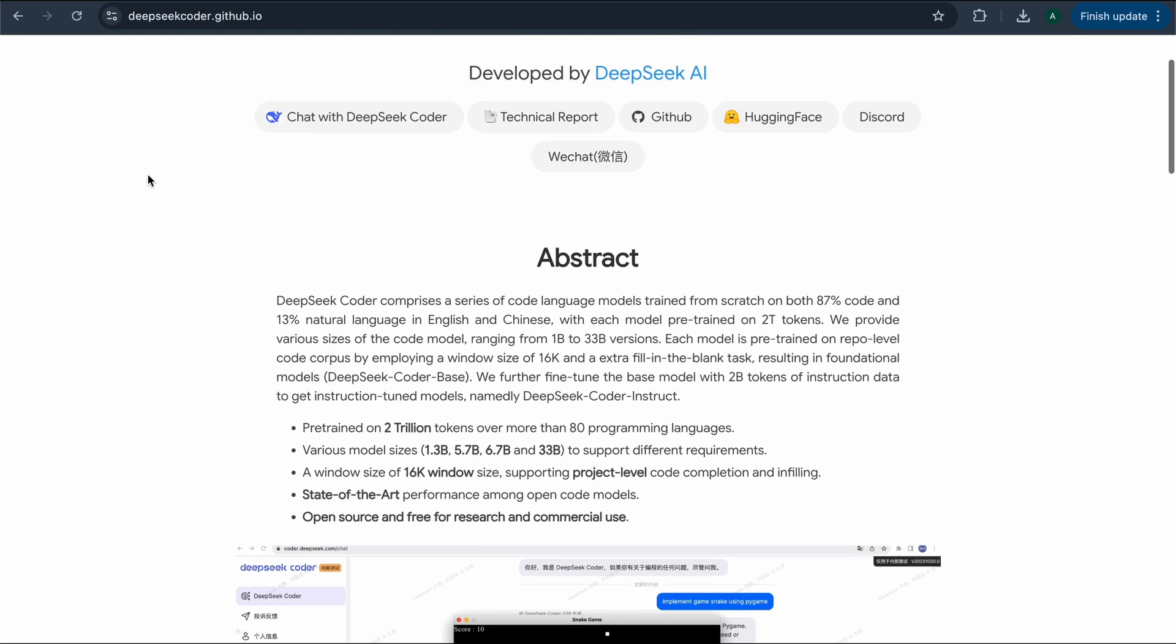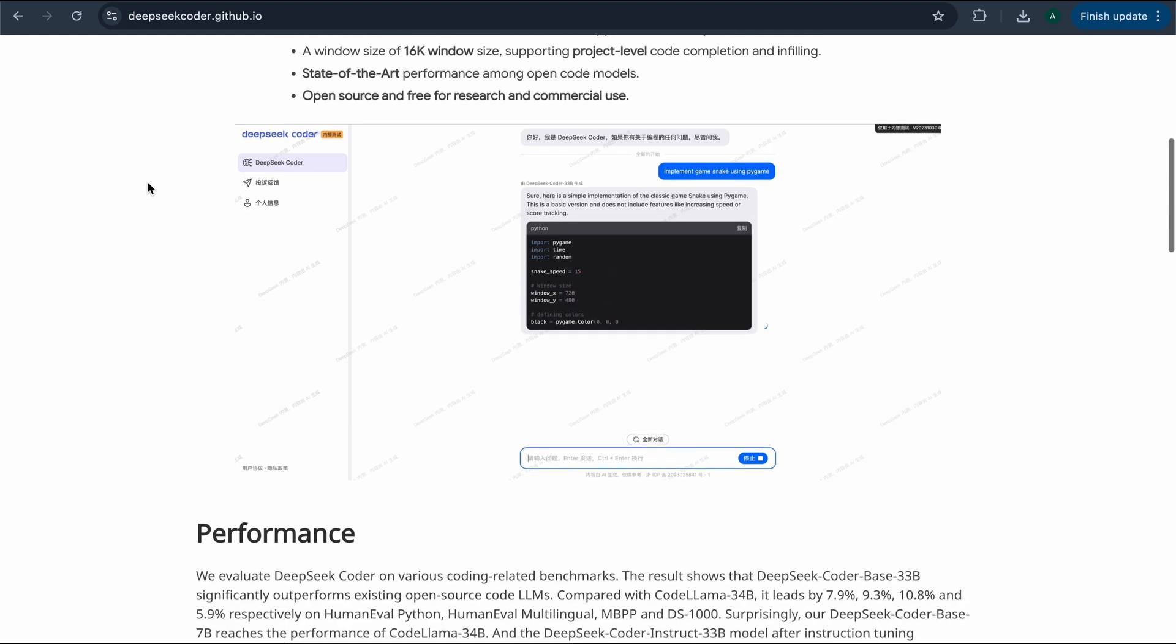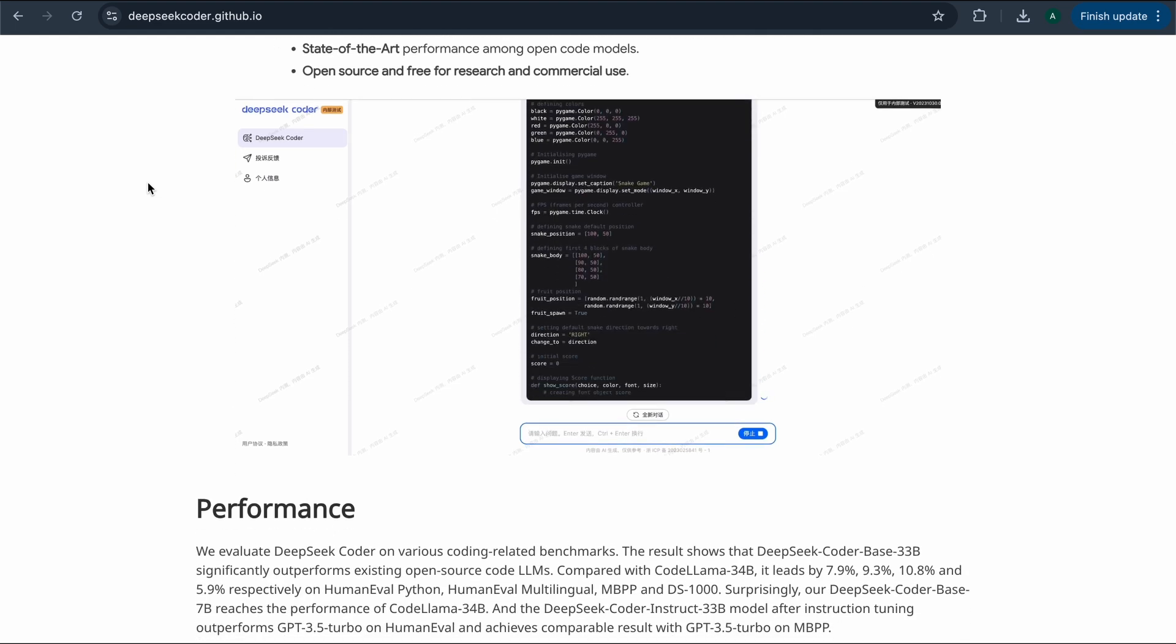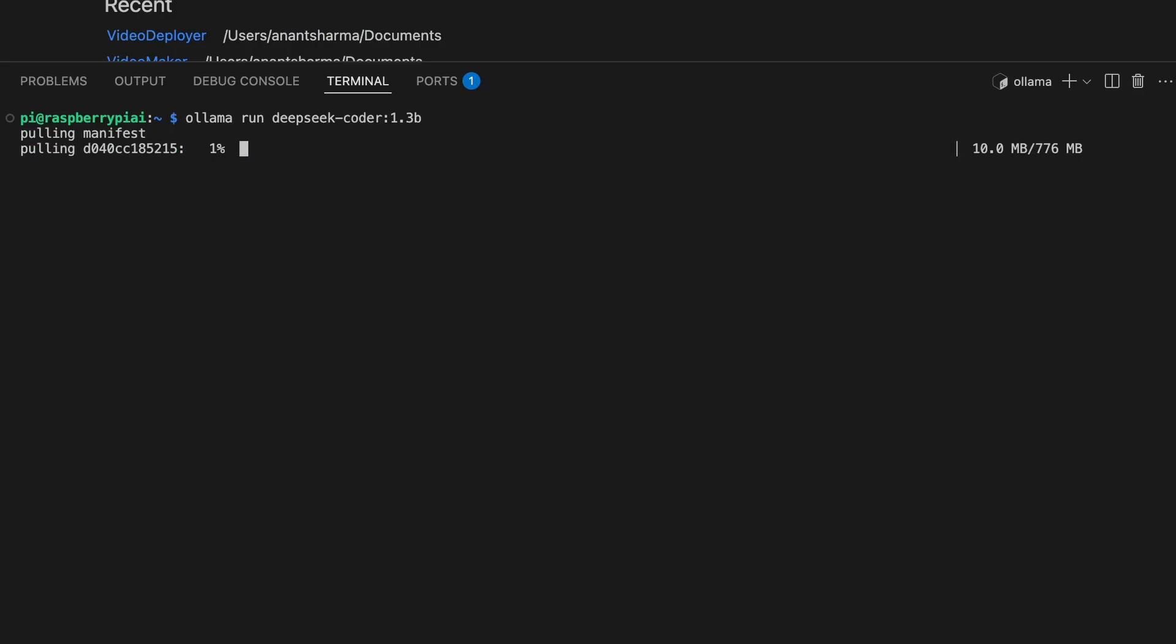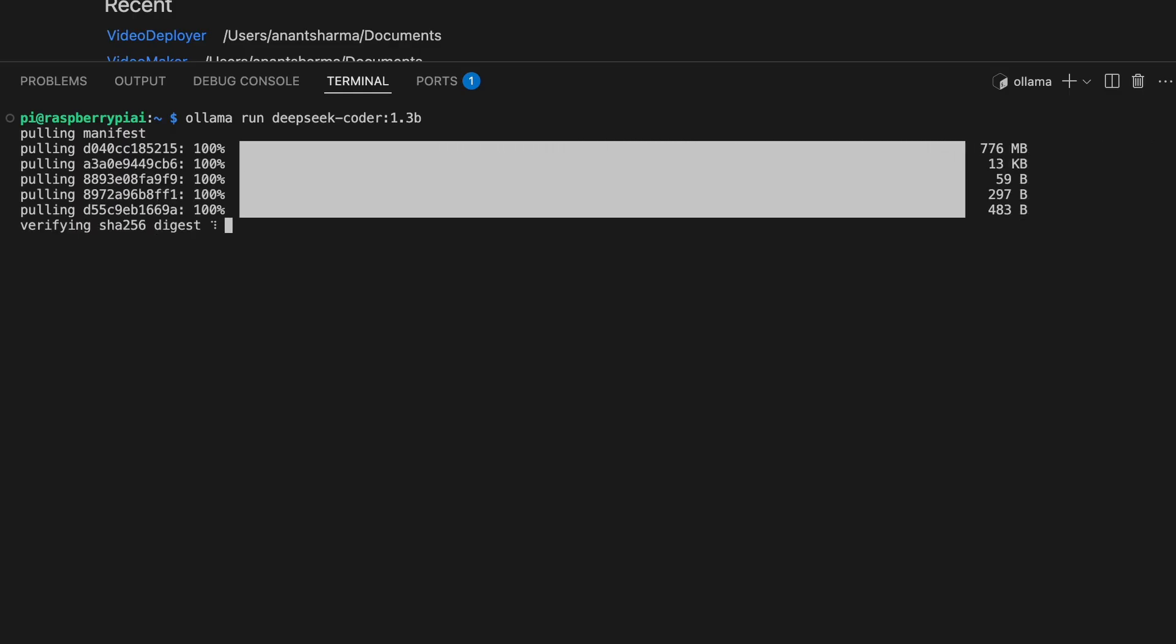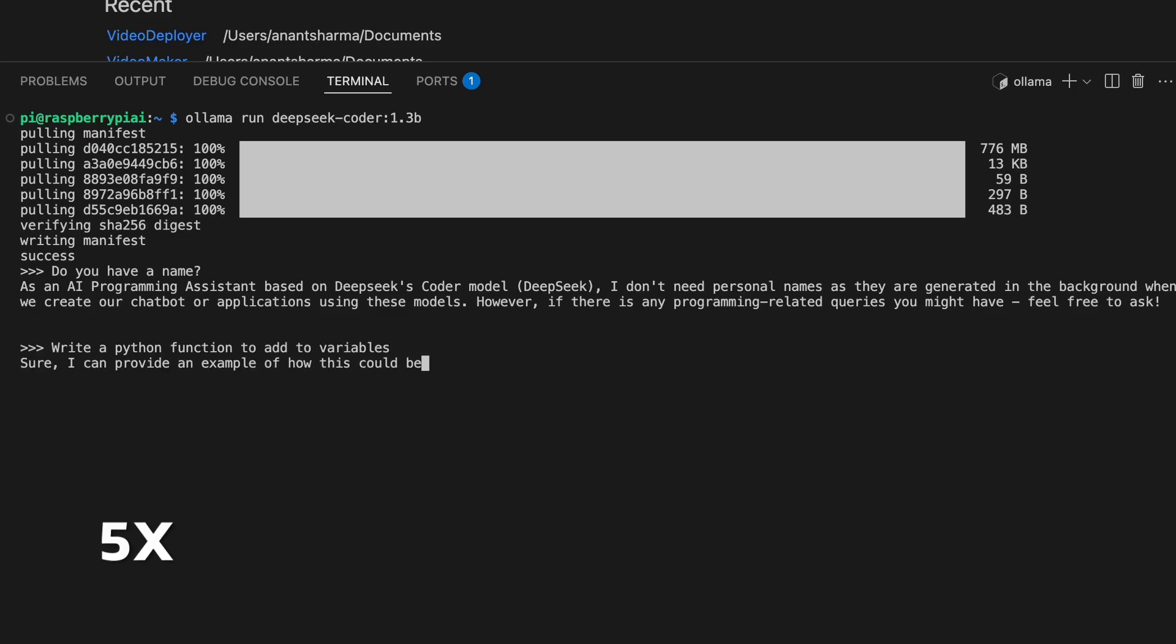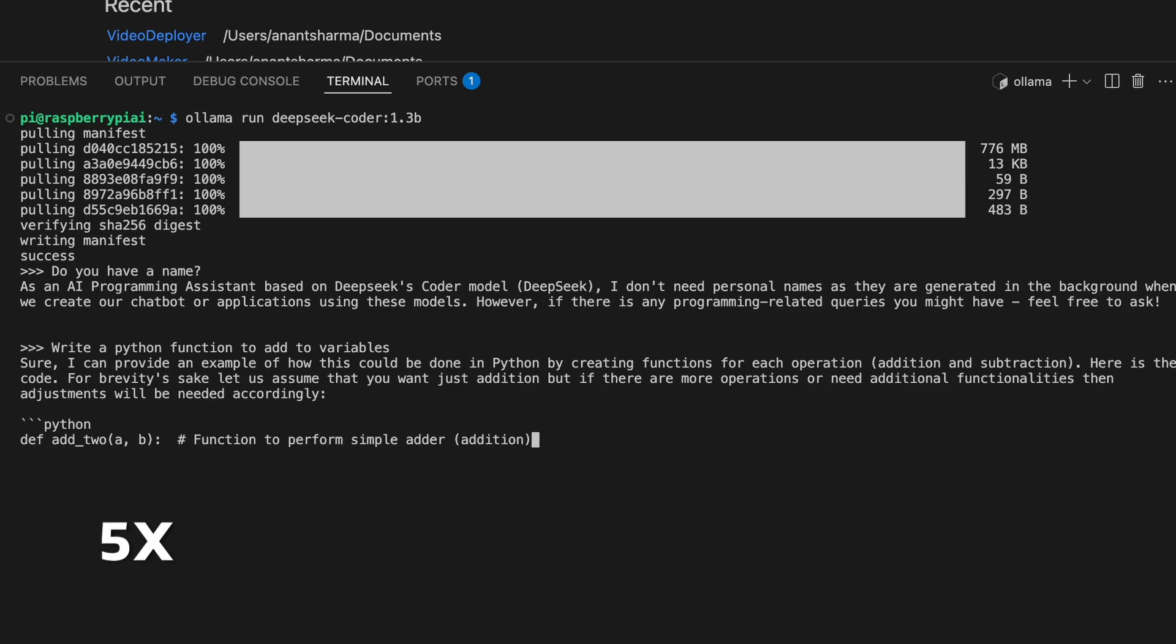I also tried DeepSeek Coder 1.3 billion parameter model, which is a small code model. For this, we have to still use the same command to LLama run. And instead of TinyLama, we have to use DeepSeek Coder 1.3b. And it was able to successfully generate a python function to add two variables. So yes, you can even build a local AI assistant on your Pi to answer questions or help you write simple tasks.